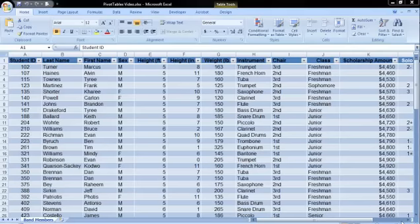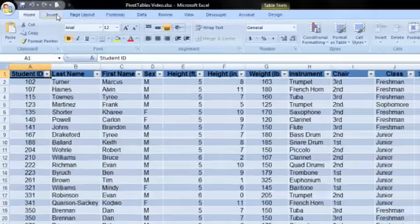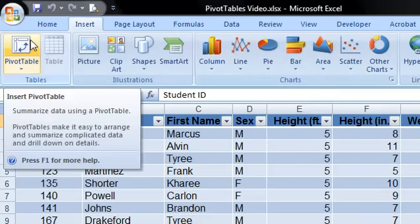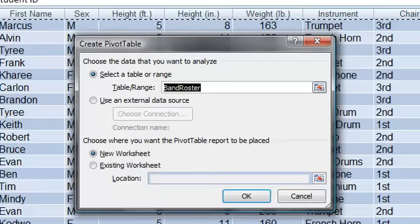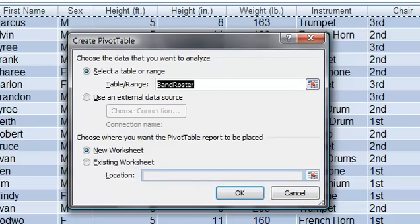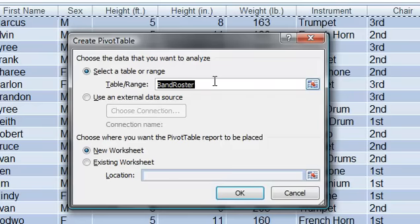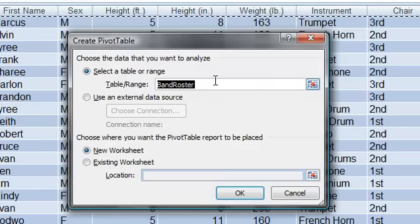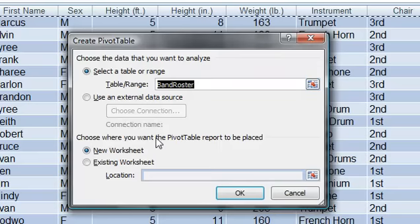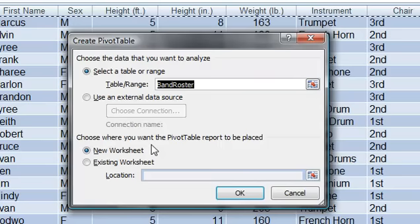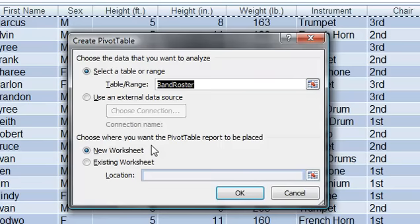To create a pivot table, I will go to the Insert tab and click on Pivot Table, the first button on the left. My table was automatically selected, and you can see the table name here as Band Roster. I then have the option to put my pivot table in a new worksheet or place it in the existing worksheet. I will choose the default, which is to place the pivot table in a new worksheet.